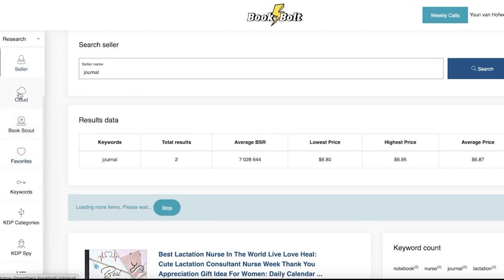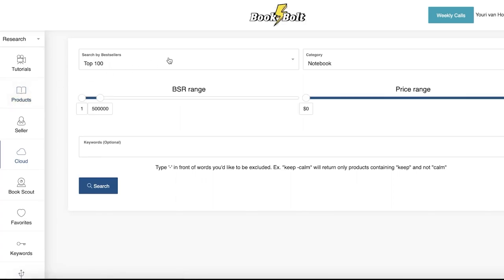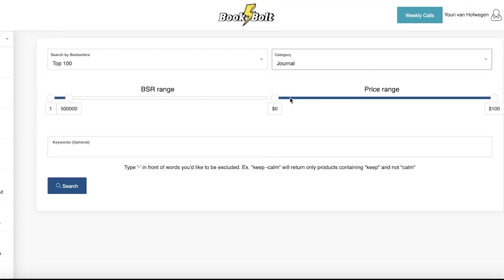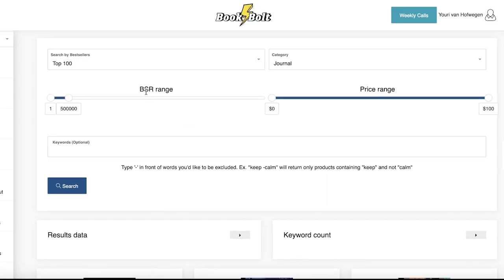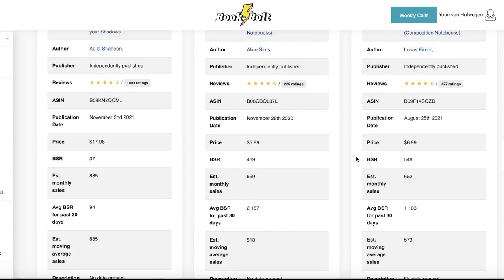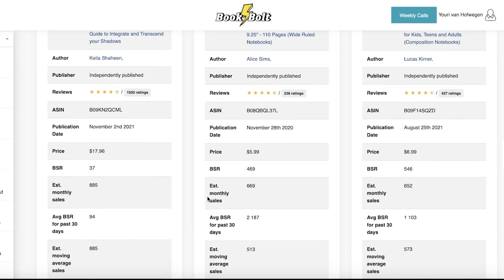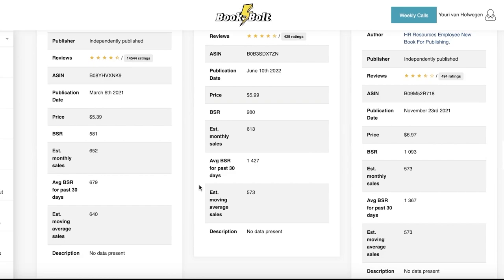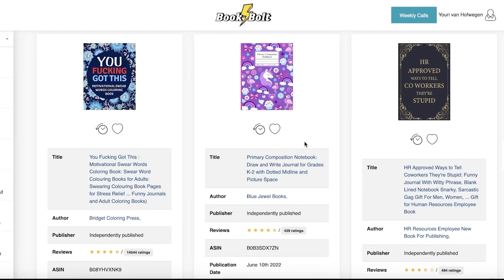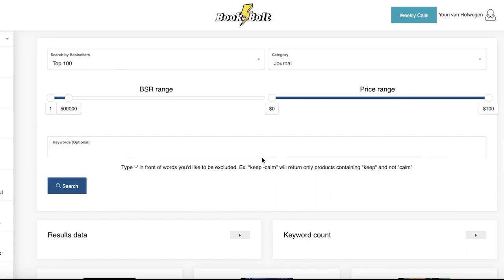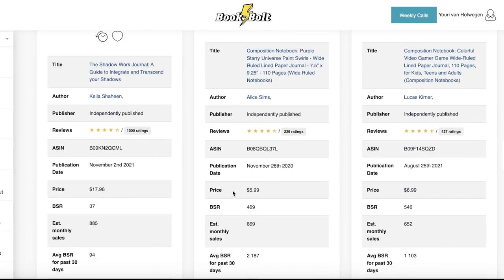Next up, you also have their Cloud feature, which allows you to see the top 100 in a particular category. Let's say I want to go into journals — you can also include a keyword and optimize the BSR range and price range as well. These are the top sellers in that particular range. You will also have the price, the estimated monthly sales, and estimated moving average sales. You can see what is already working in that particular niche and build something off that format instead of starting from something absolutely new.